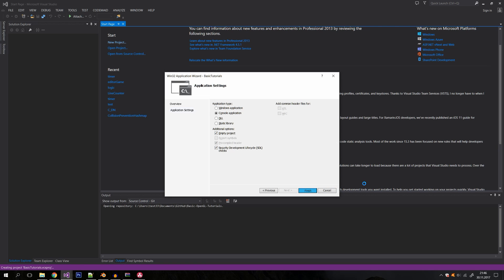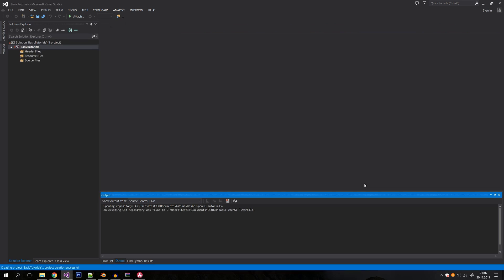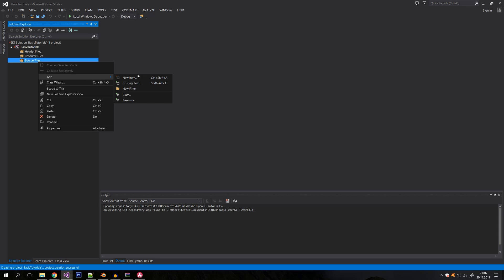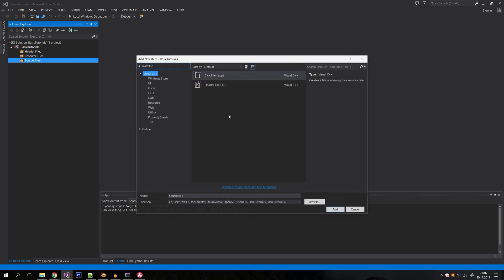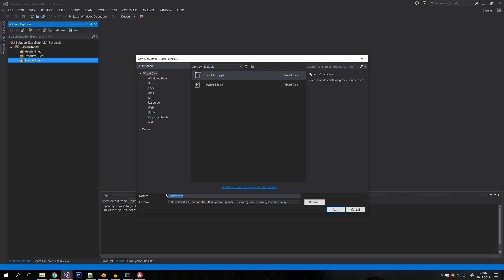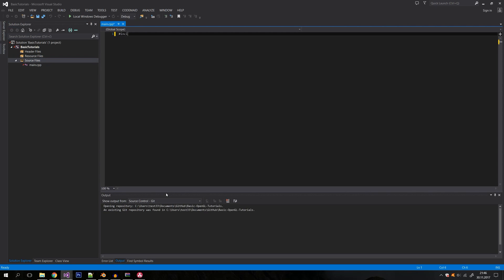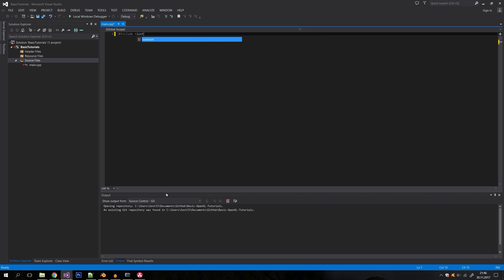To follow these tutorials, it's highly recommended that you're familiar with C++ syntax, because I won't really be focusing on the C++ implementation that much — only on the OpenGL part of it. So let's create a new file and write a basic C++ application.